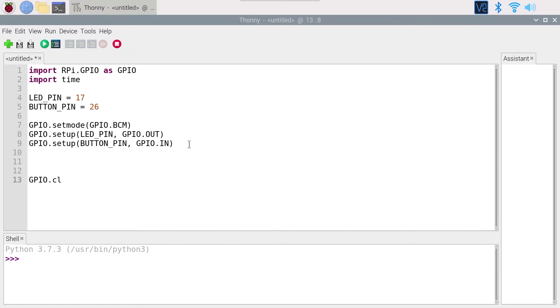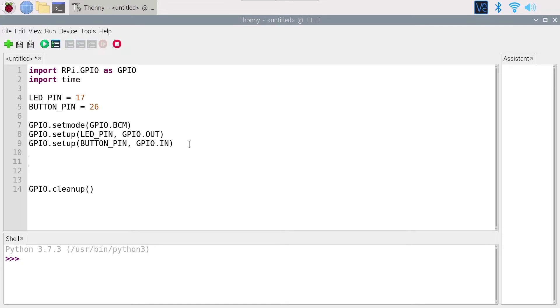Now everything is set up. I'm going to write GPIO.cleanup for the end of the program before it exits. Now what we want to do is keep monitoring the button state so every time the button state changes we can simply modify the LED.